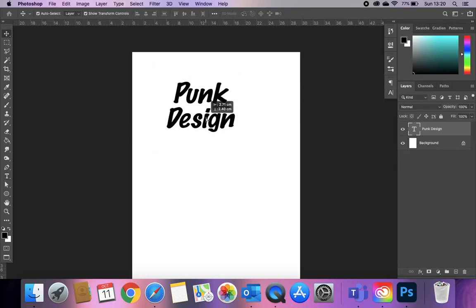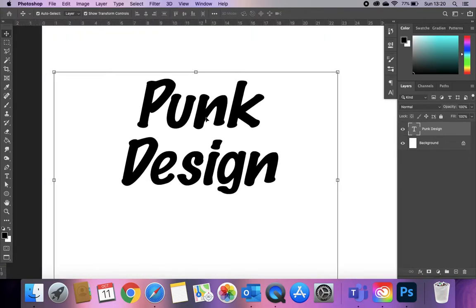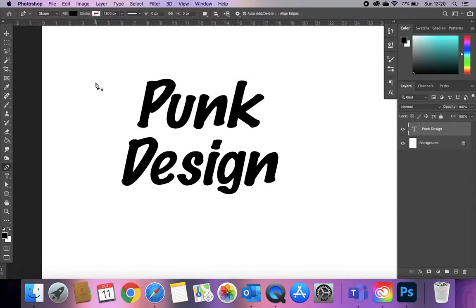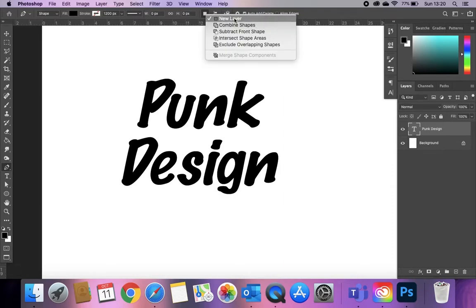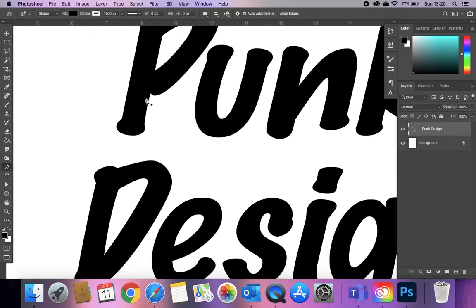We're going to go for black and that's all good. I'm going to zoom in here. When you're looking at spray paint style fonts, they tend to have characteristic drips and splashes. In order to create those, we're going to use the pen tool. I want it to be black, the same as my letters, and I want it to make a new layer each time. I'm going to zoom in really close with Command Plus.